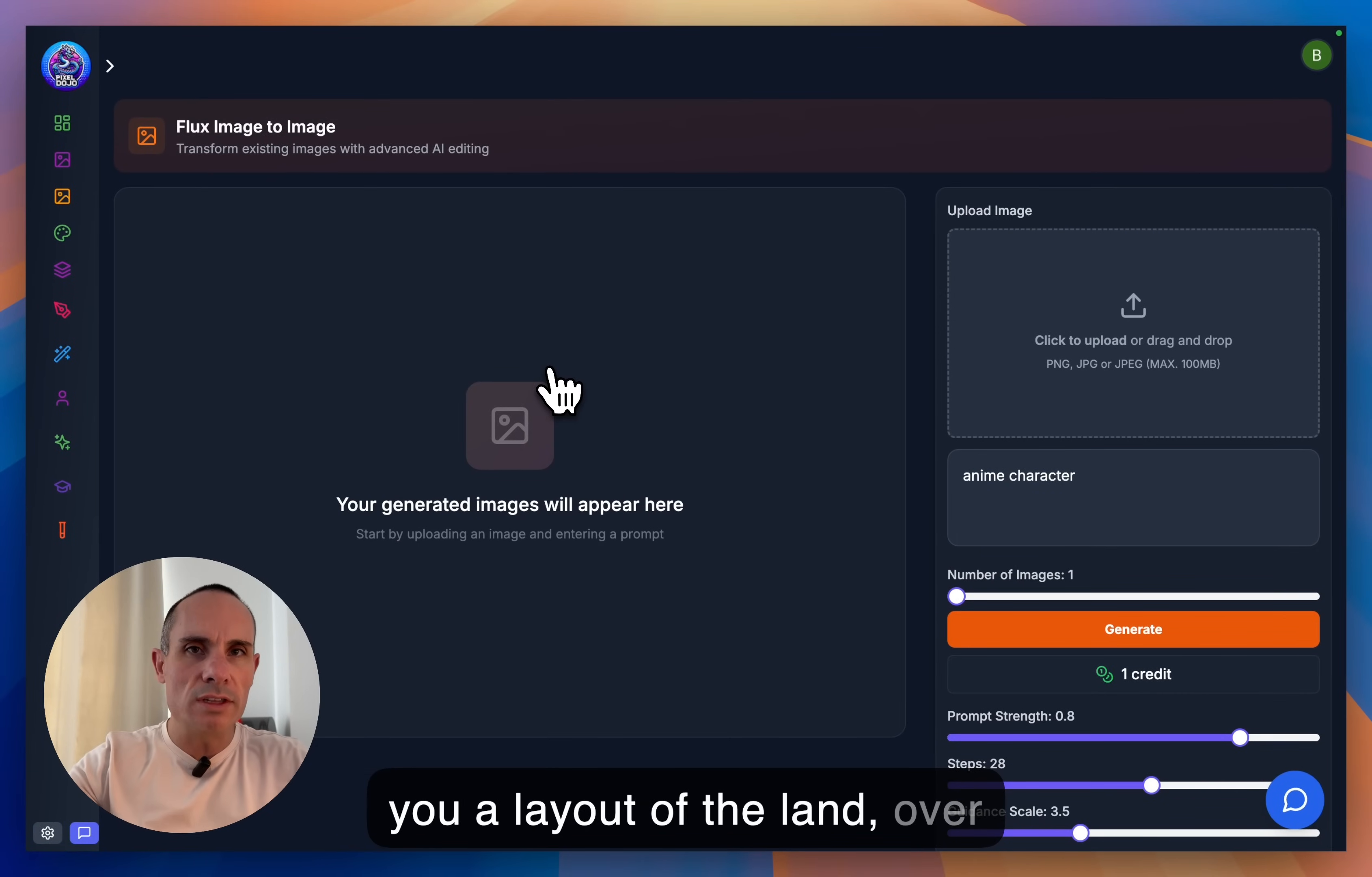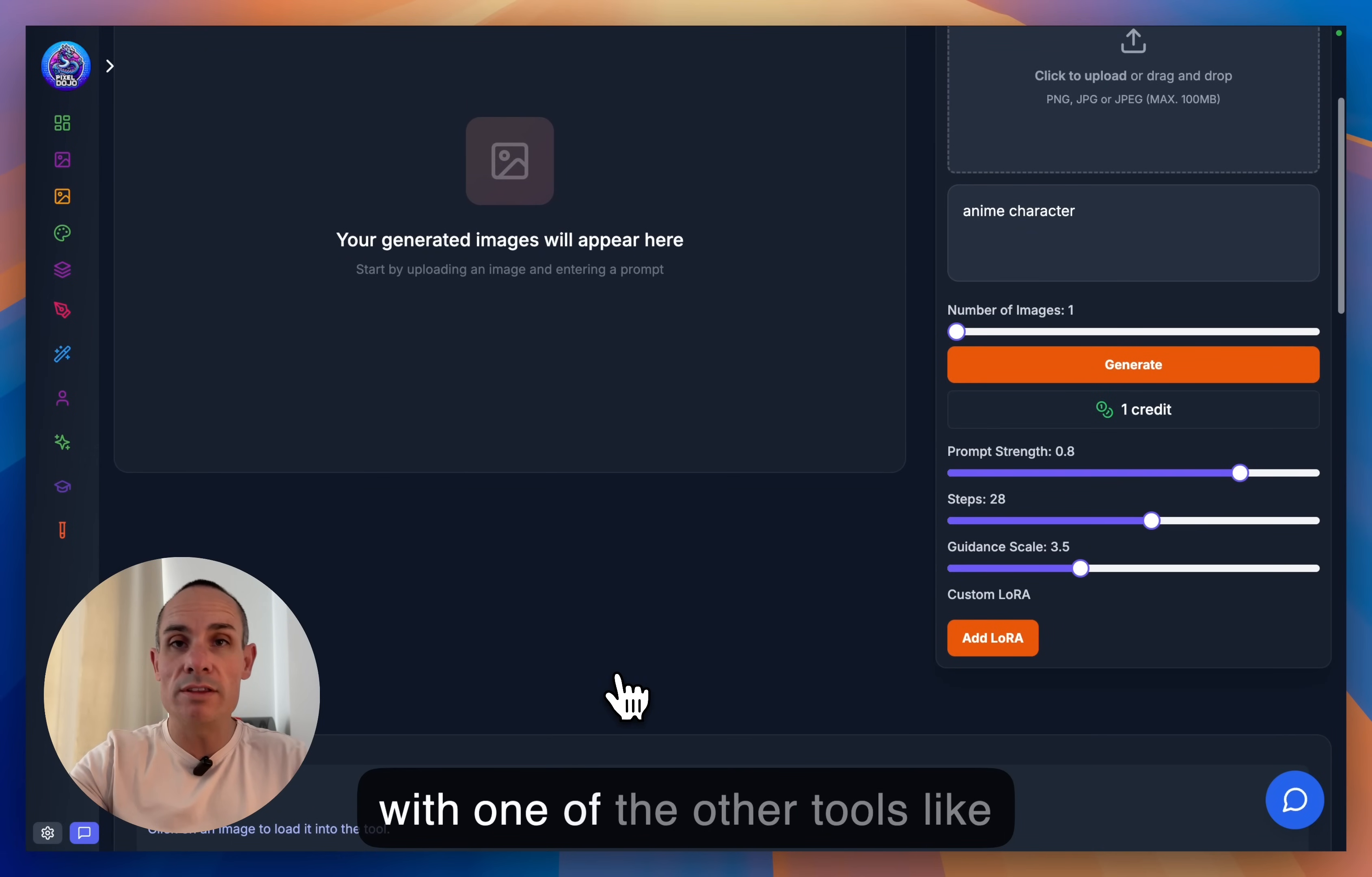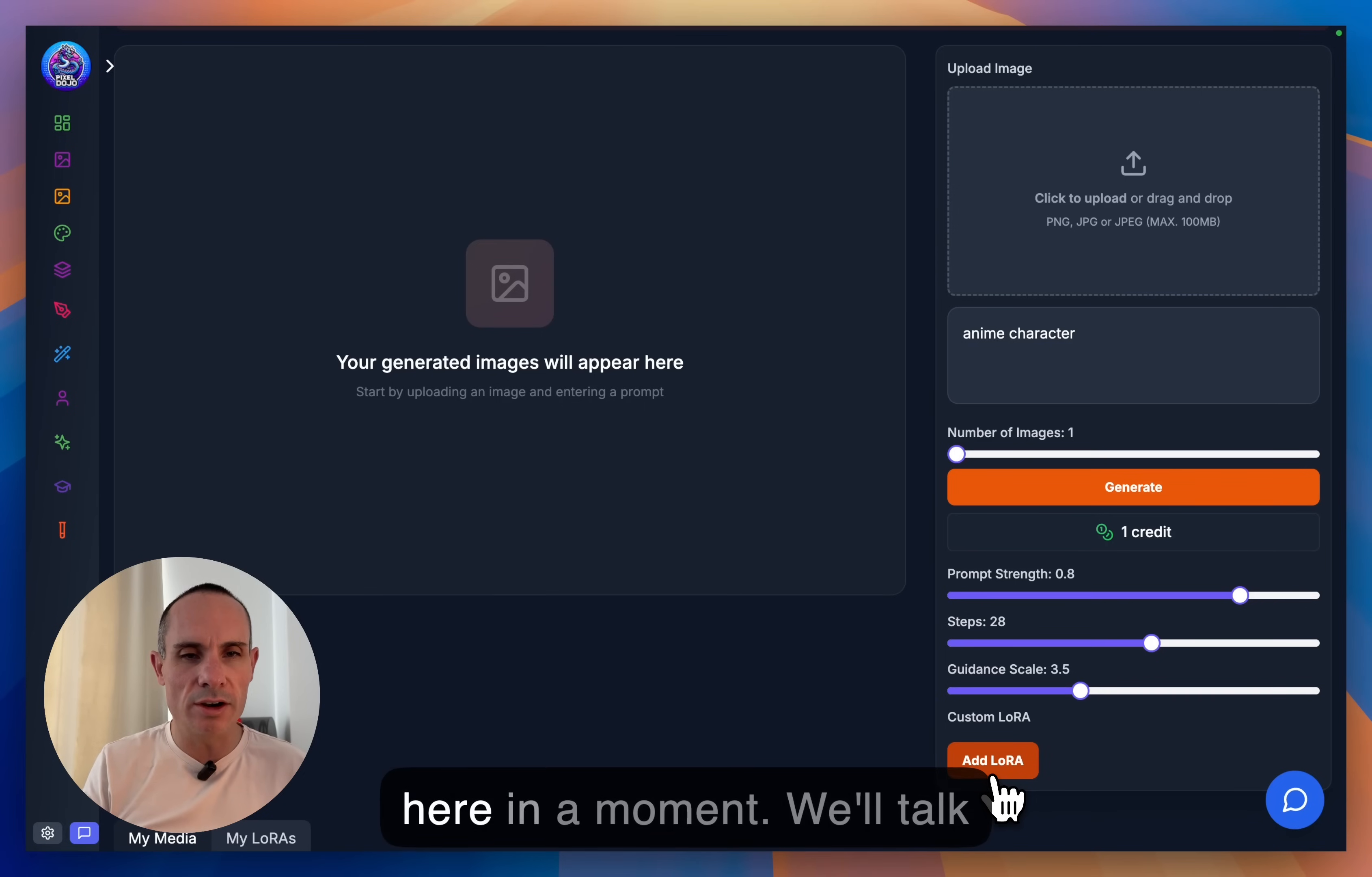But to give you sort of a layout of the land, over here on the right-hand side, you've got where you can upload an image from your computer. Or you can go down here to the My Media section and you can use an image that you've generated with one of the other tools like Flux or Google Image N3. You've got the prompt section here, the number of images that you want to generate right under that. And then you've got a couple of different sliders. And then finally, add a custom LoRA. And that LoRA is going to be really important here in a moment.